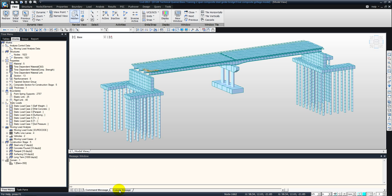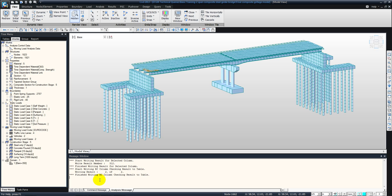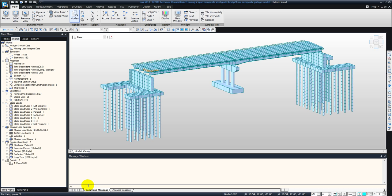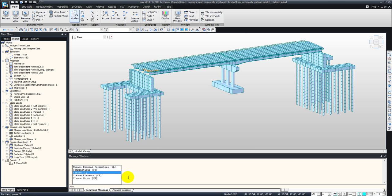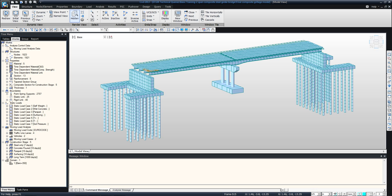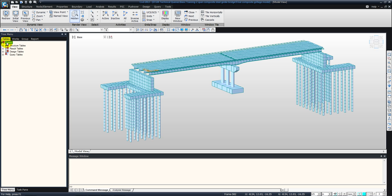At the bottom we see the message window and the command lines. So we can type in to create an element or create a node. We've also got the unit conversion down at the side, so we can change them at any time during our working or as we're running the model, just to make it nice and easy when we're inputting different information.